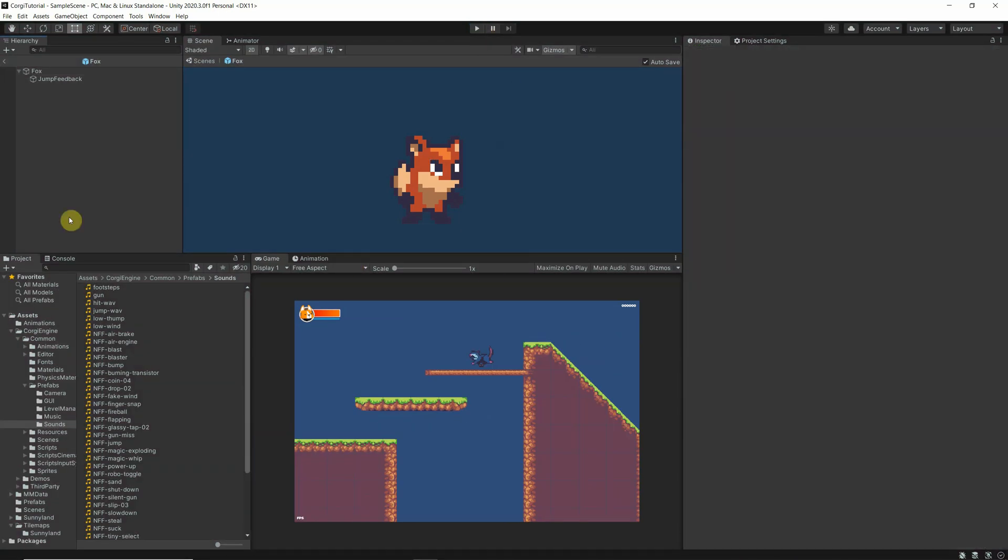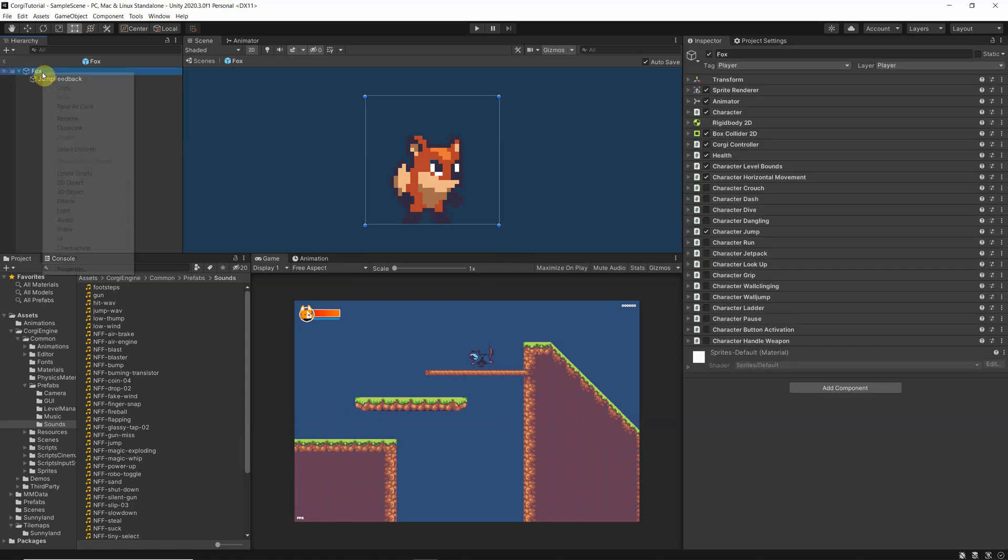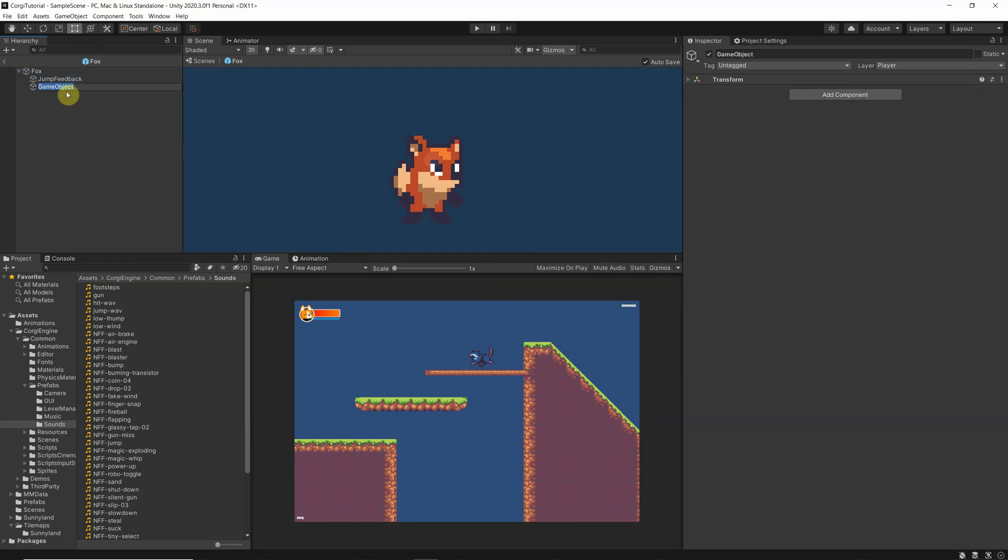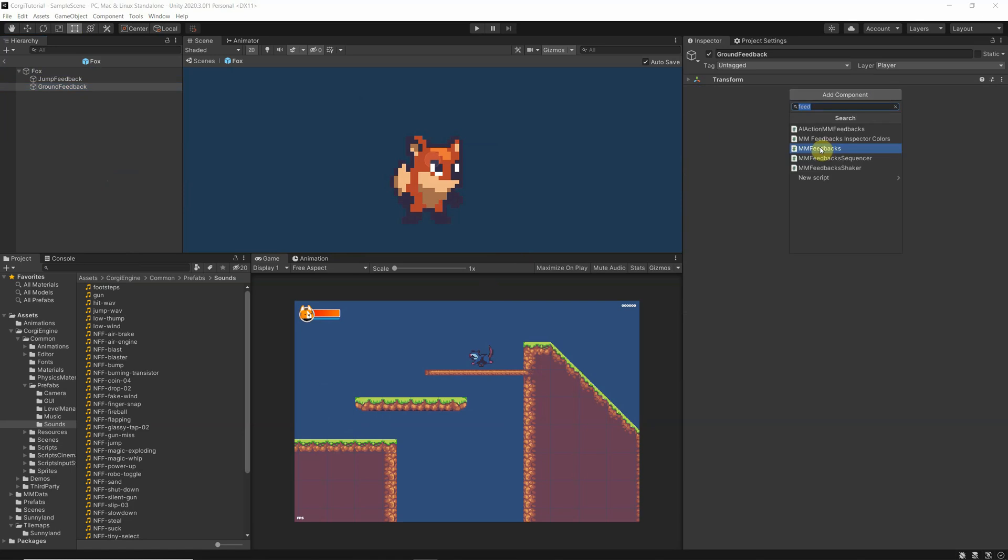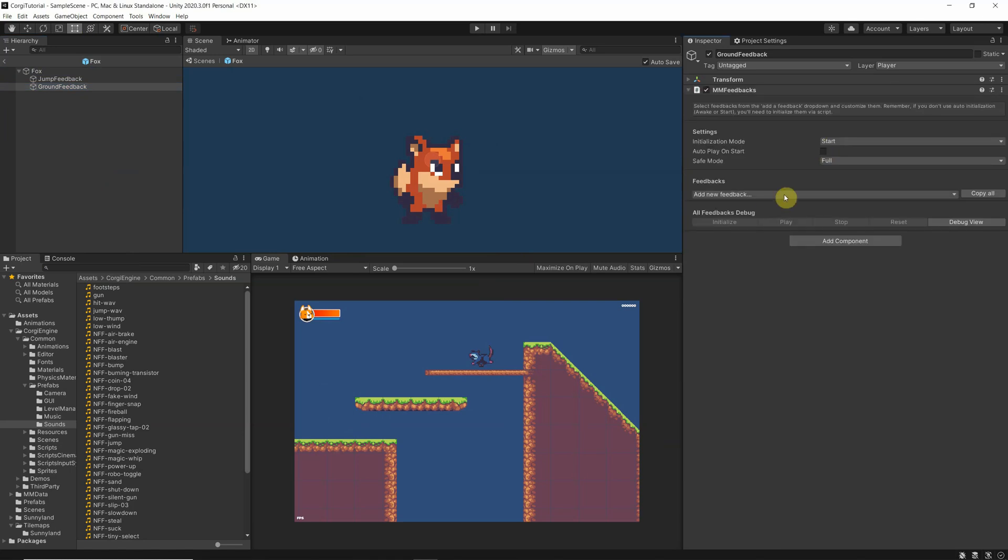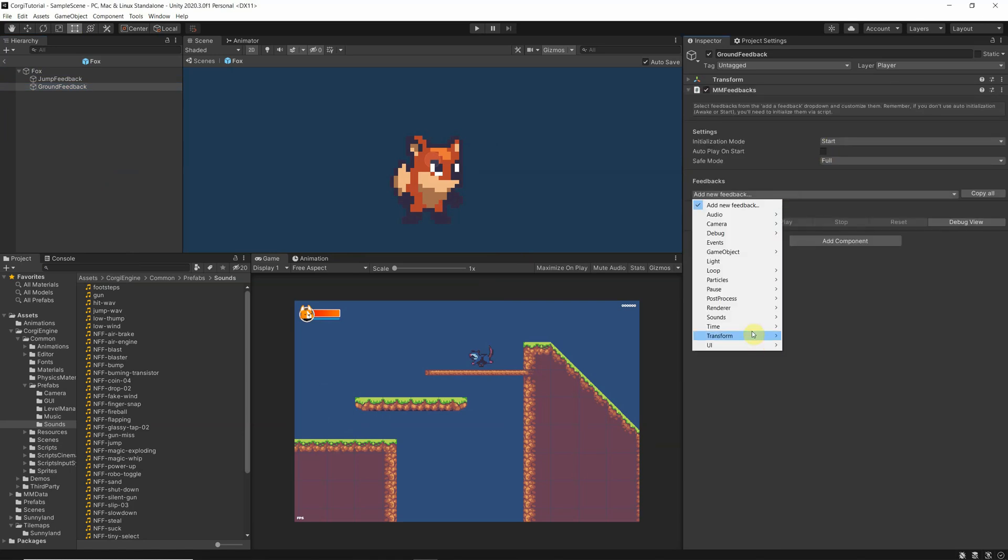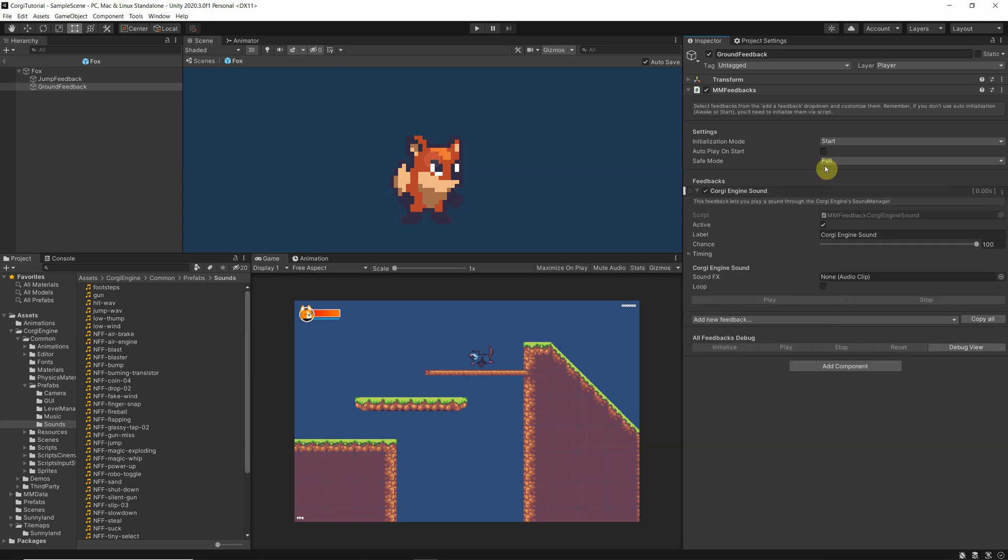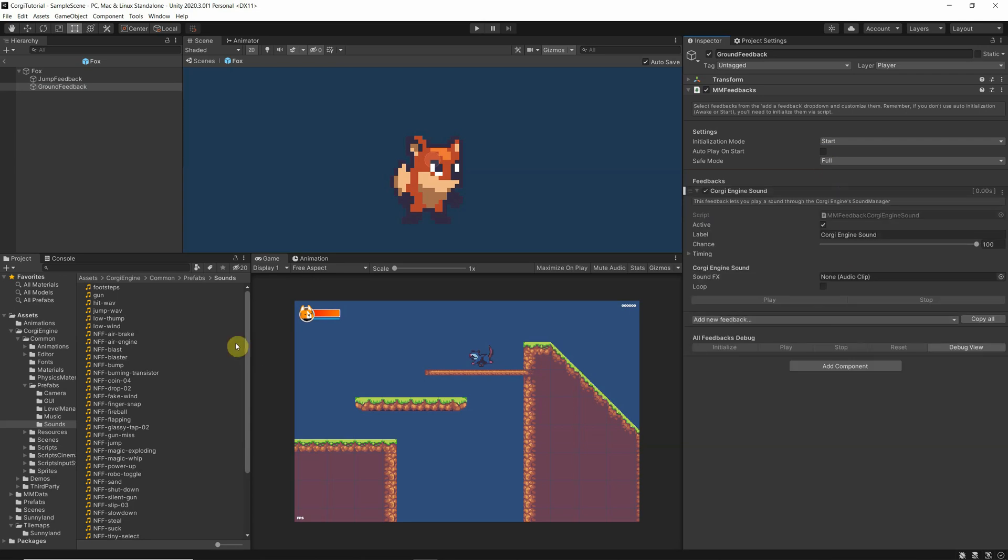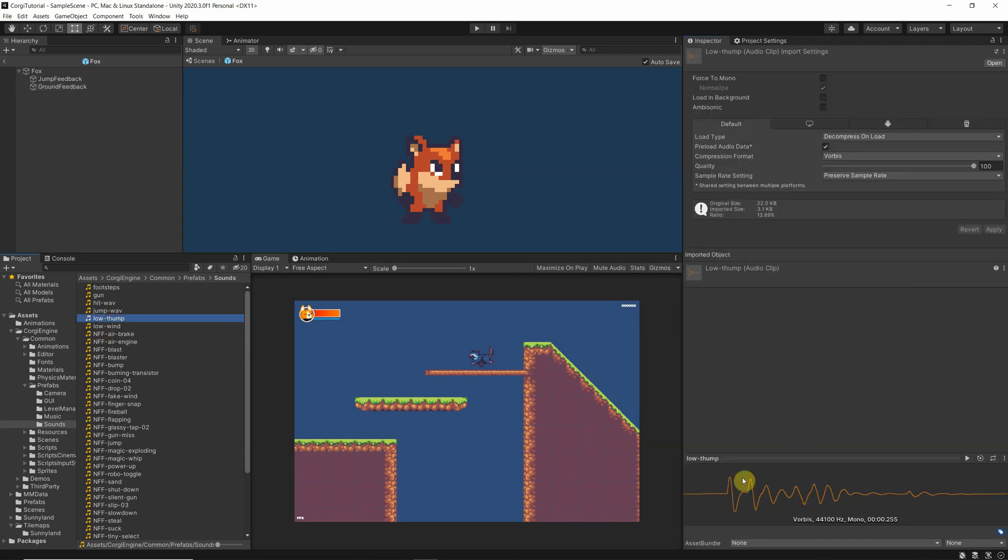Okay, now I would like to make another sound when he lands, so therefore I will have a new empty object and have ground feedback. Again, just adding the MM feedbacks and adding sounds to it, so the Corgi engine sound. We have I think this load bump. If you are not sure, you can just click in here.